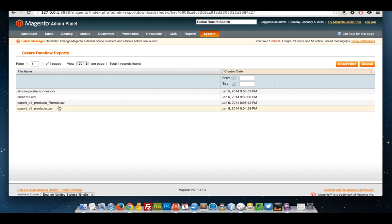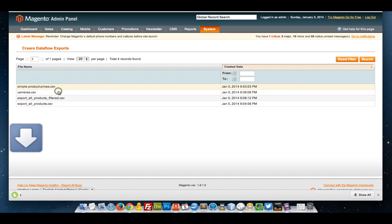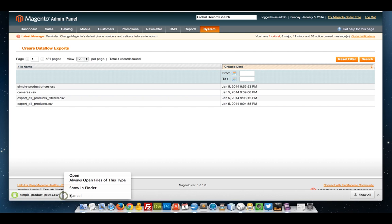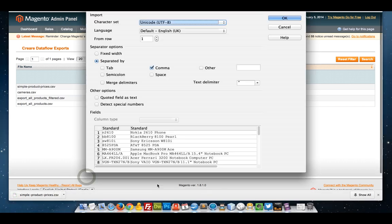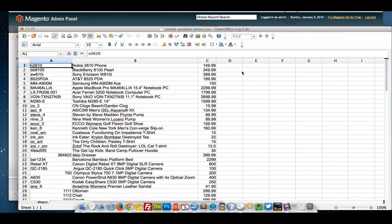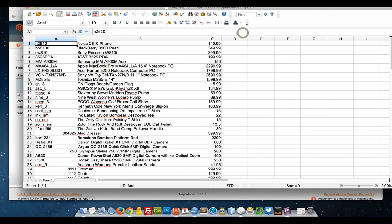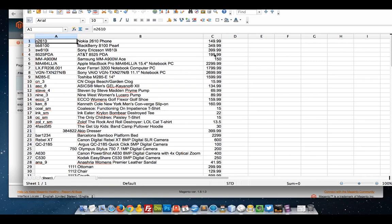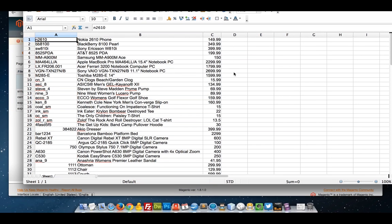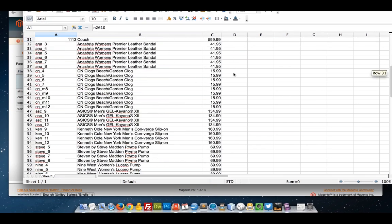I'm going to go to my export extension. There is simple product prices.csv. Again, if you don't have this extension, it will be in the var/export folder on the Magento root. If I open this up...